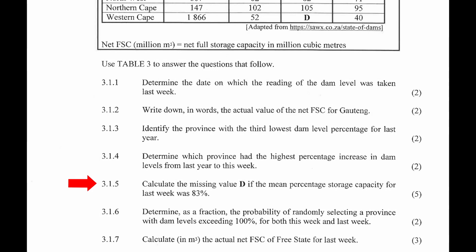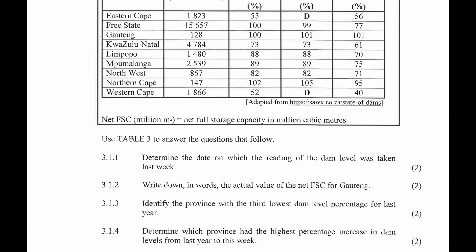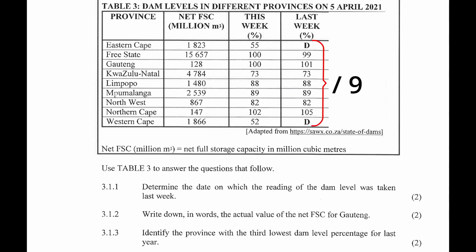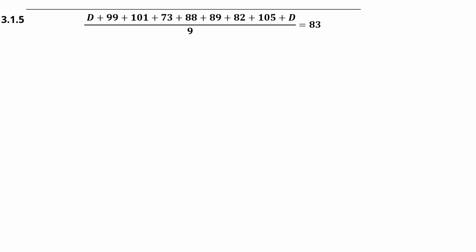Question 3.1.5: Calculate the missing value d if the mean percentage storage capacity for last week was 83 percent. In data handling, the mean is determined by adding all the values in a data set and dividing by the number of values. The mean for last week can be written as: (d + 99 + 101 + 73 + 88 + 89 + 82 + 105 + d) / 9 = 83.